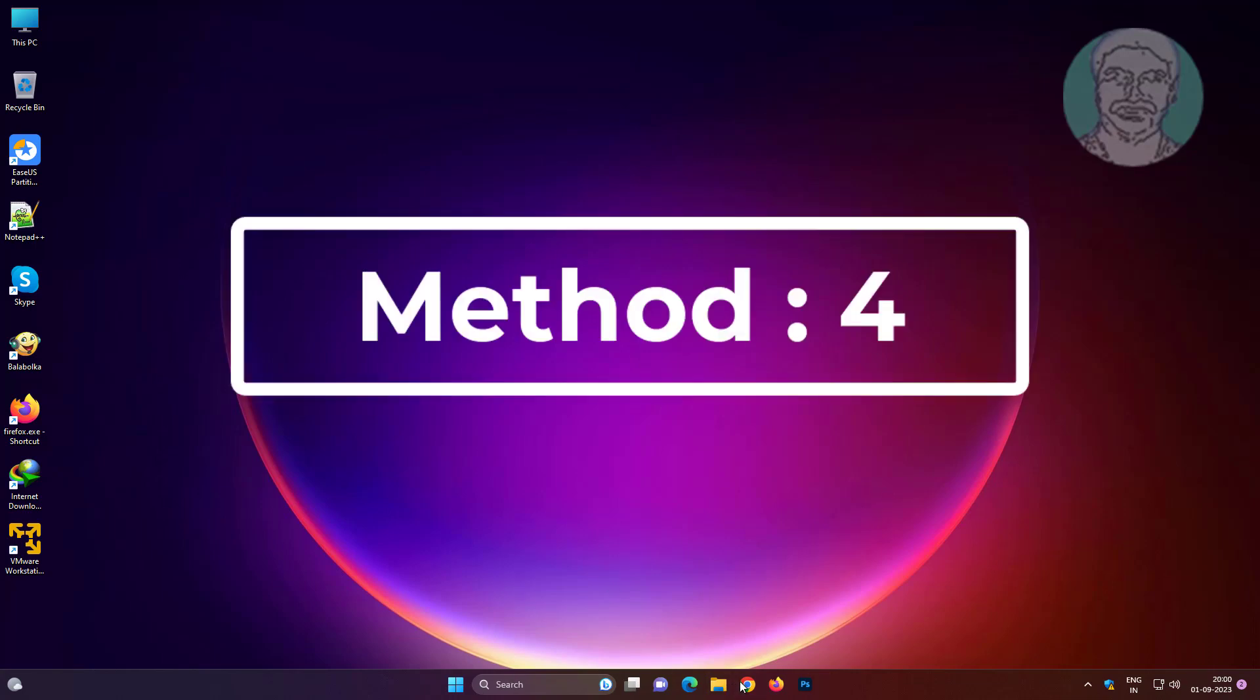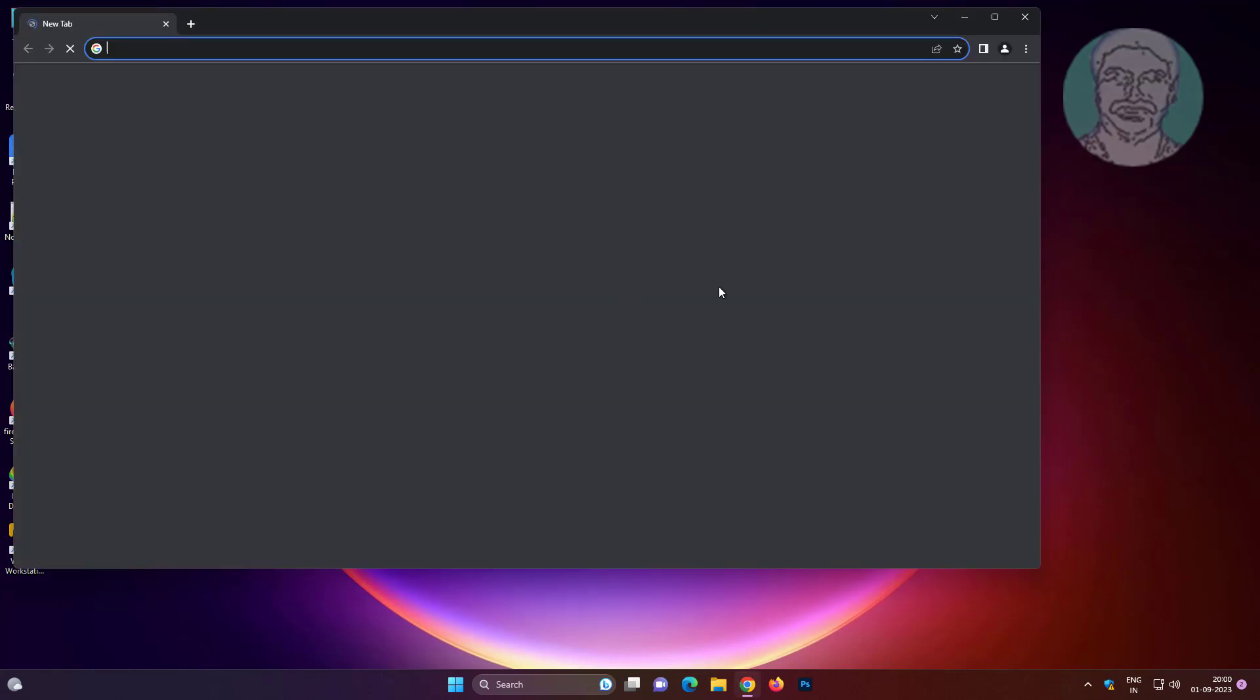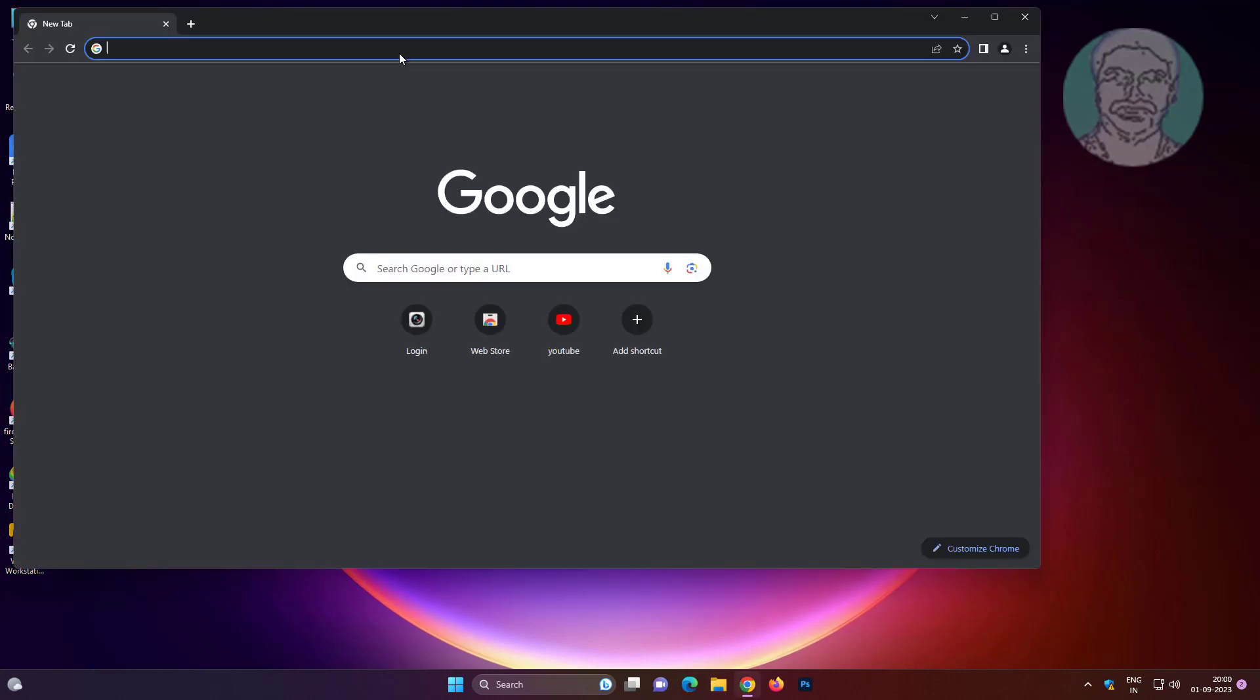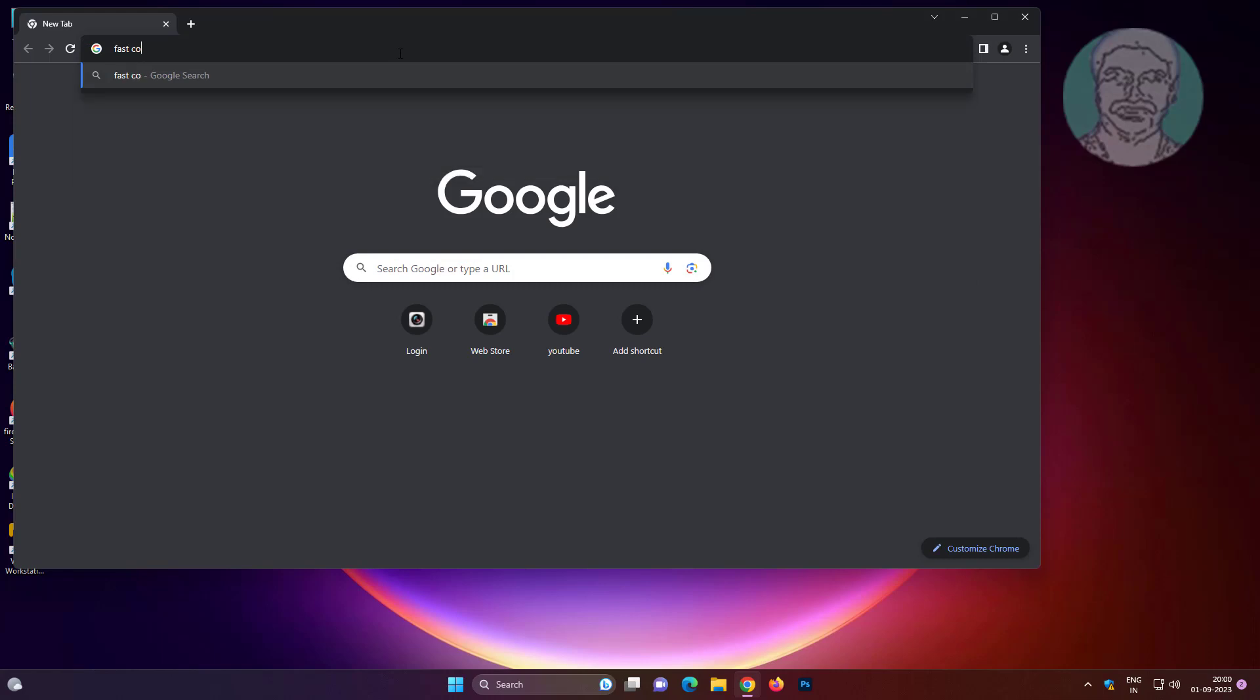Fourth method is open any browser. Type fast copy in browser search bar, click fast copy.